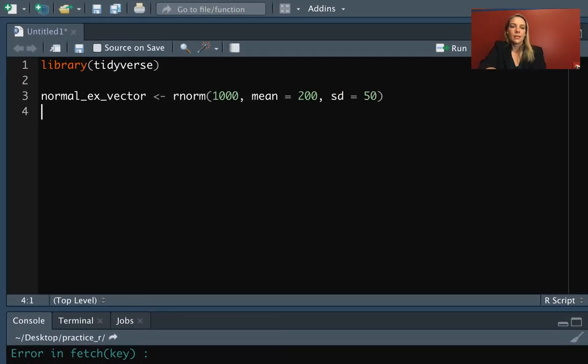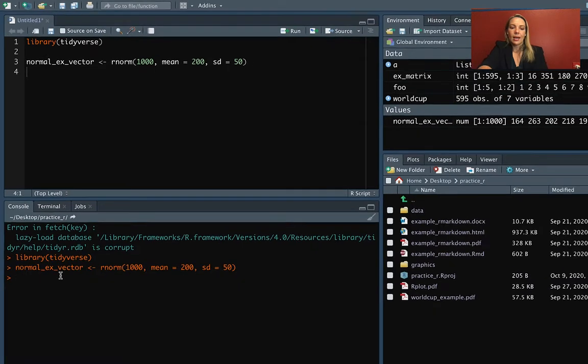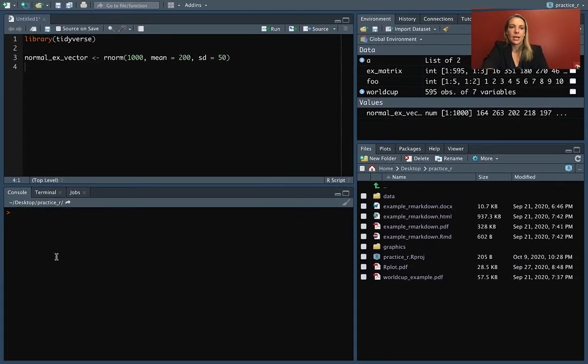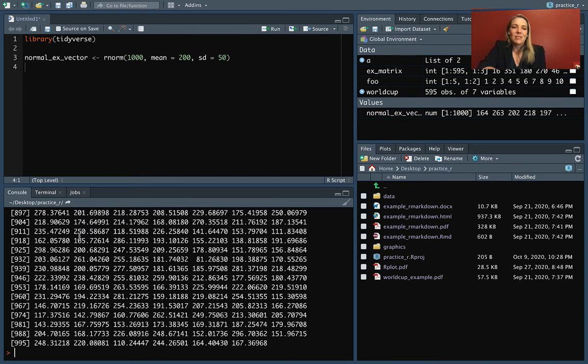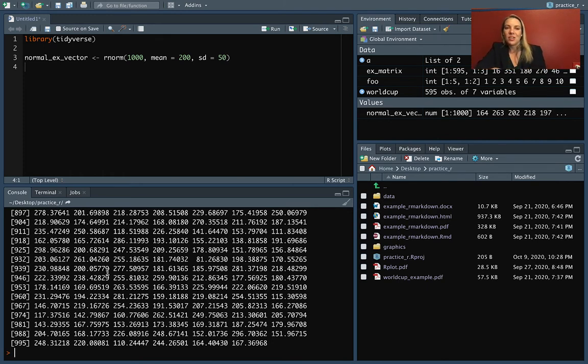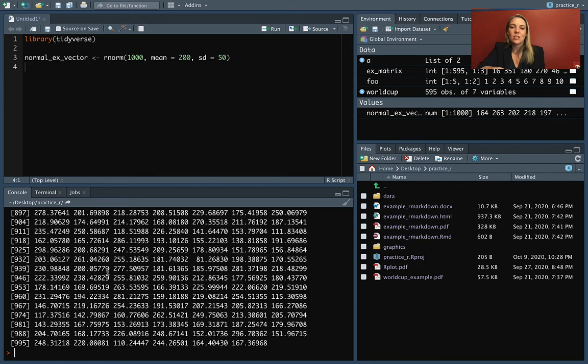Let's run that and come down and take a look. You can see it's really long—we've got a thousand values here, and all these values are numbers not too far from 200, with the standard deviation of 50.